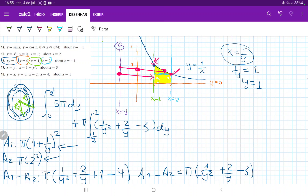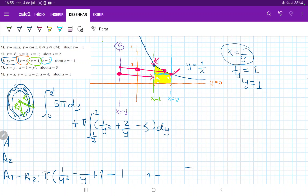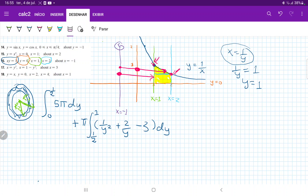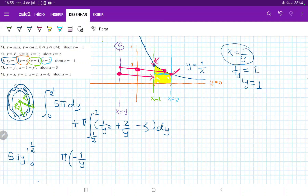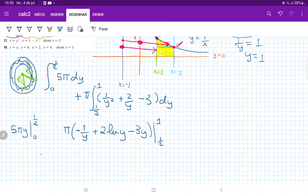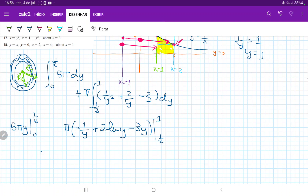Now we're ready to integrate. The first integral is just 5π dy, which evaluates to 5πy from 0 to 1 half. Since the lower boundary gives zero, we only evaluate the upper boundary: 5π times 1 half equals 5π over 2.